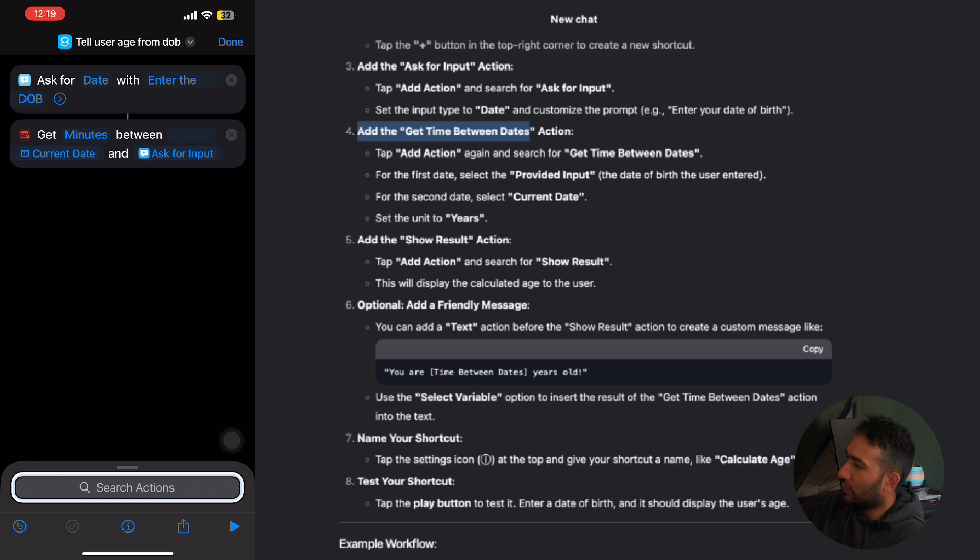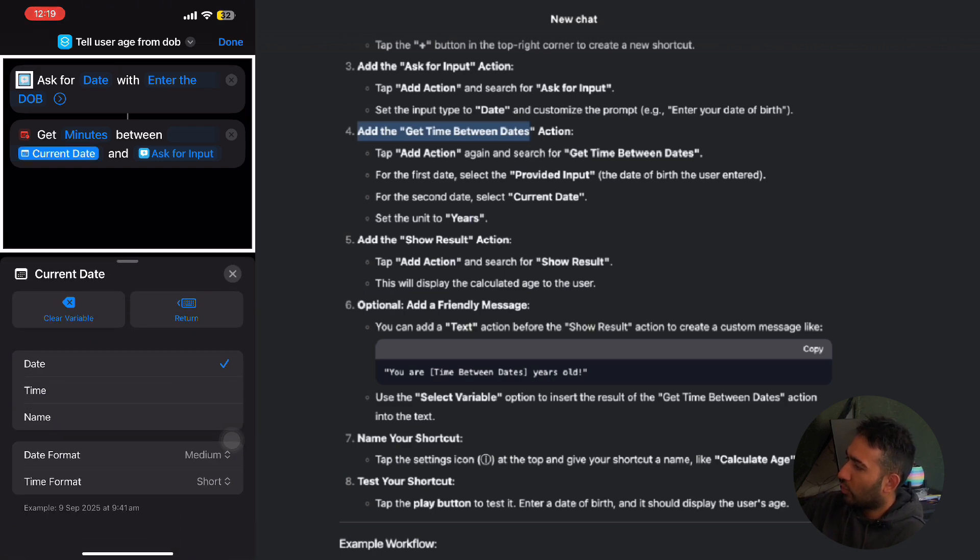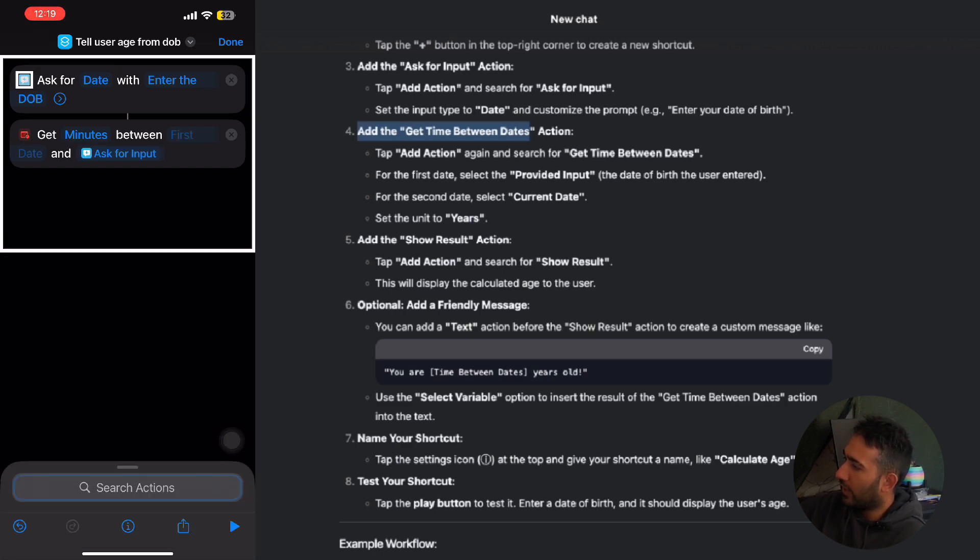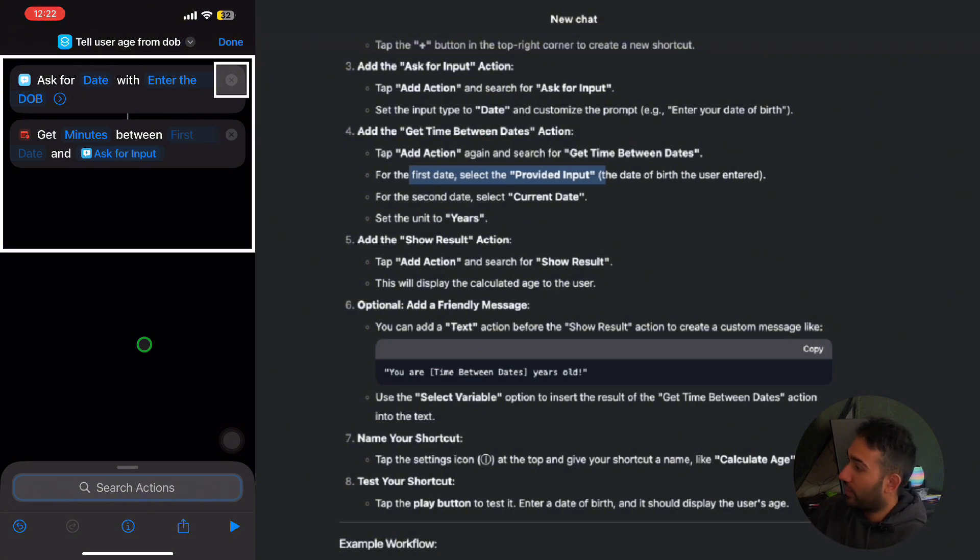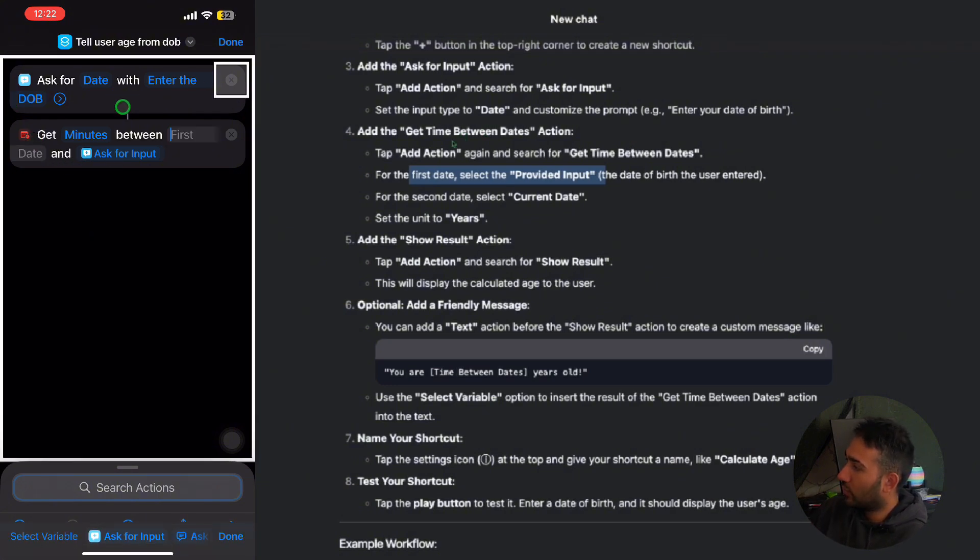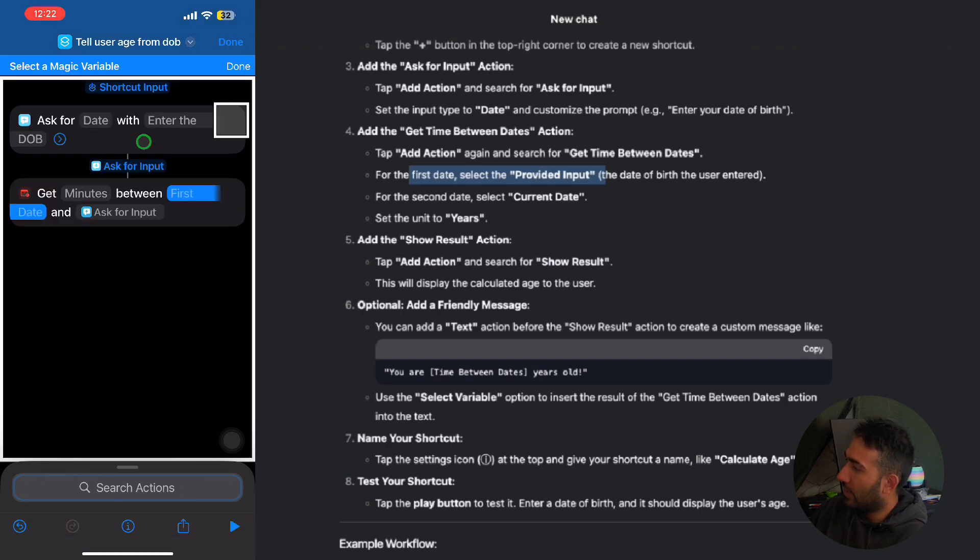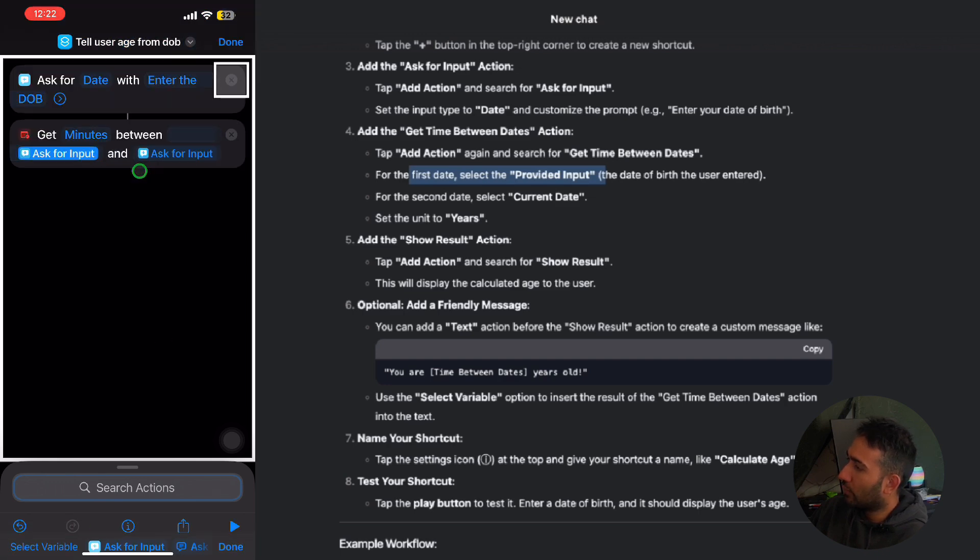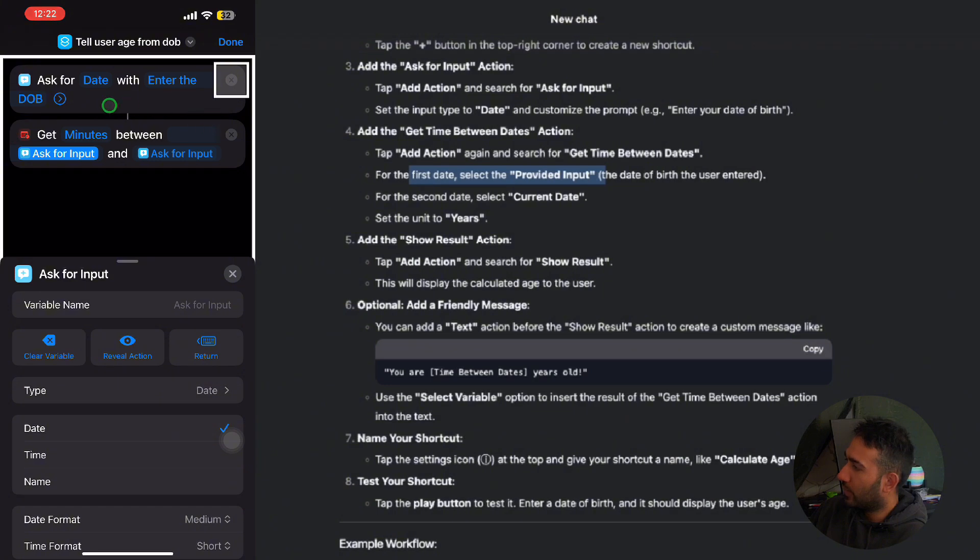So for the first date here, I'm going to be clearing the variable for the current date and select the provided input. So I'm just gonna click onto the first date, and then I'm gonna select the variable and click onto ask for input, and that is going to be the date provided by the user.